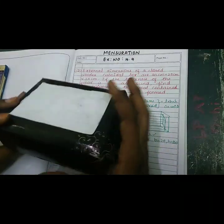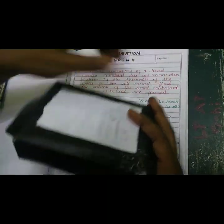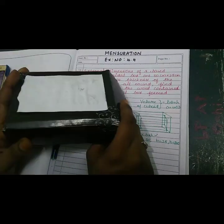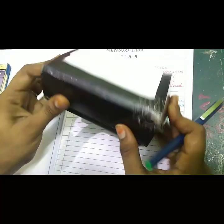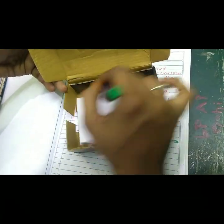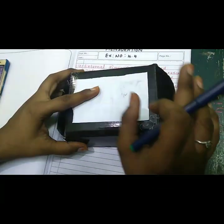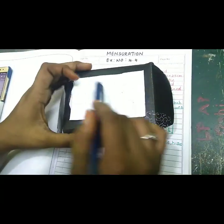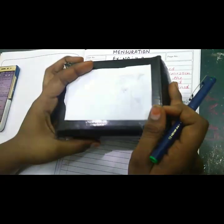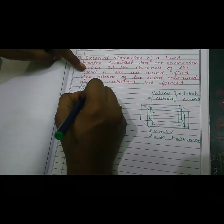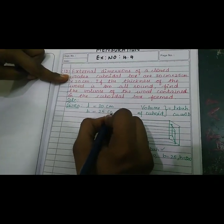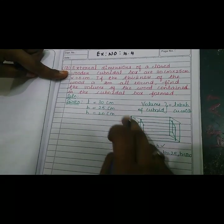The volume of the wood is contained in the cuboidal box. The thickness of the wood is 2 centimeters. The box will be covered on all sides. The thickness of the wood is in this gap. For example, the wood fills the jewel box on all sides. So, given: length is 30 cm, breadth is 25 cm, and the height is 20 cm — it is external, a cuboid.